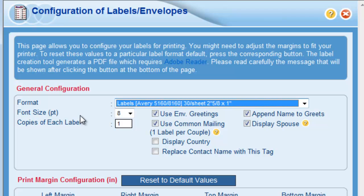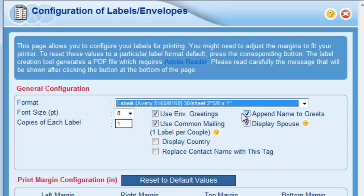I can also change the font size, the number of copies of each label or envelope that will be printed, and I can even adjust what will be printed on my labels or envelopes with the boxes on the right hand side.